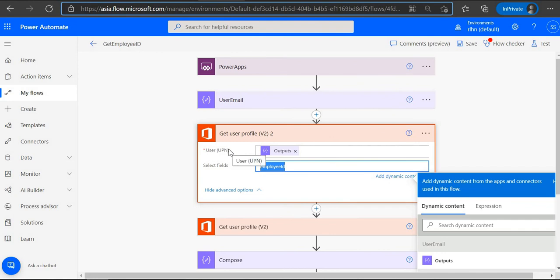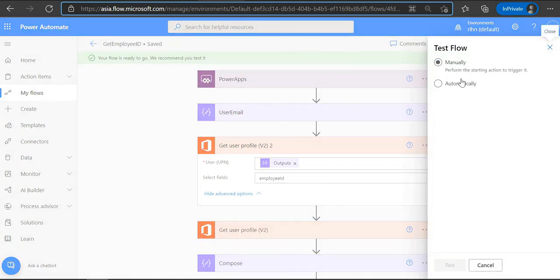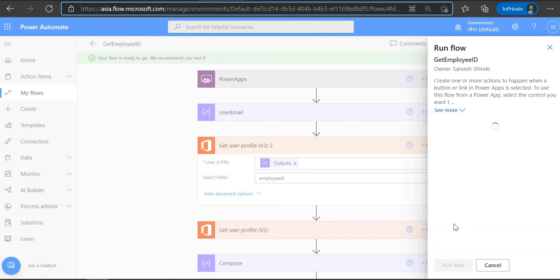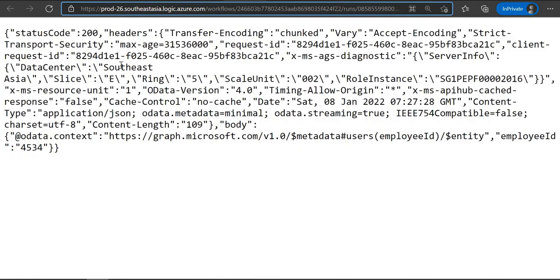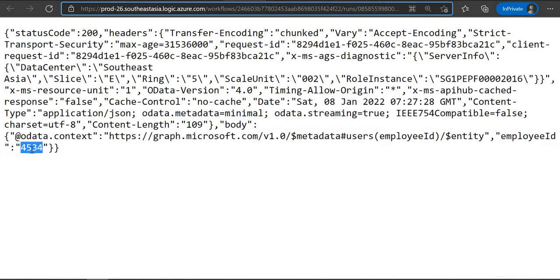Now let's just run this Flow with a dummy parameter — we'll just pass in an email address and see what we get as a response. Let's save it, test manually, put the email address — this is what we'll be sending through Power Apps — and just run it. Let me open the result. This is the output of the 'Get User Profile' action, where you can see the Graph API is being called with the select field property set to 'employeeId'. And this is the output — we're getting the employee ID result.